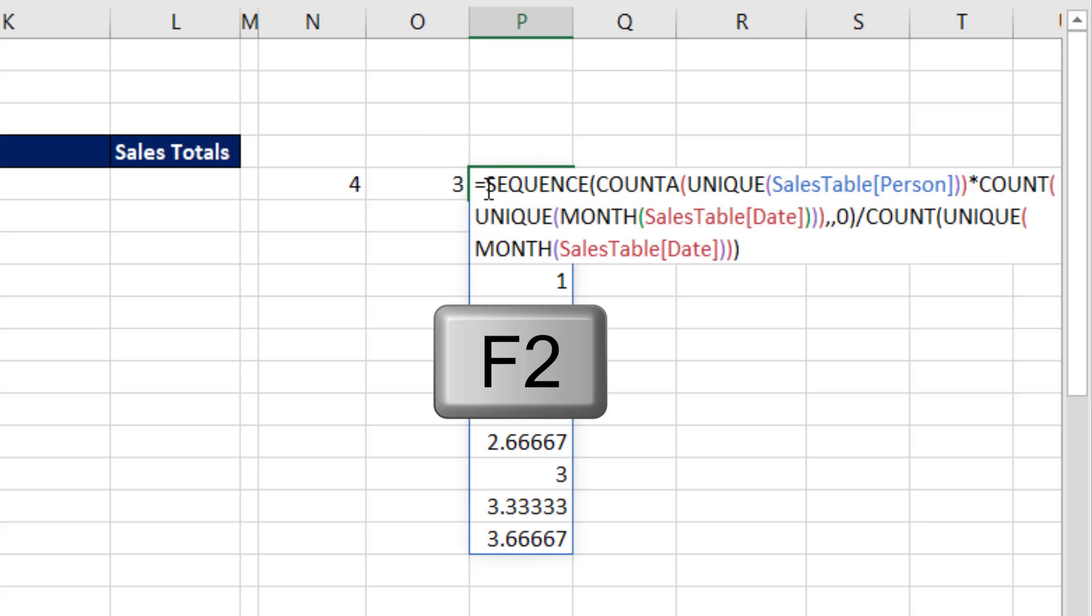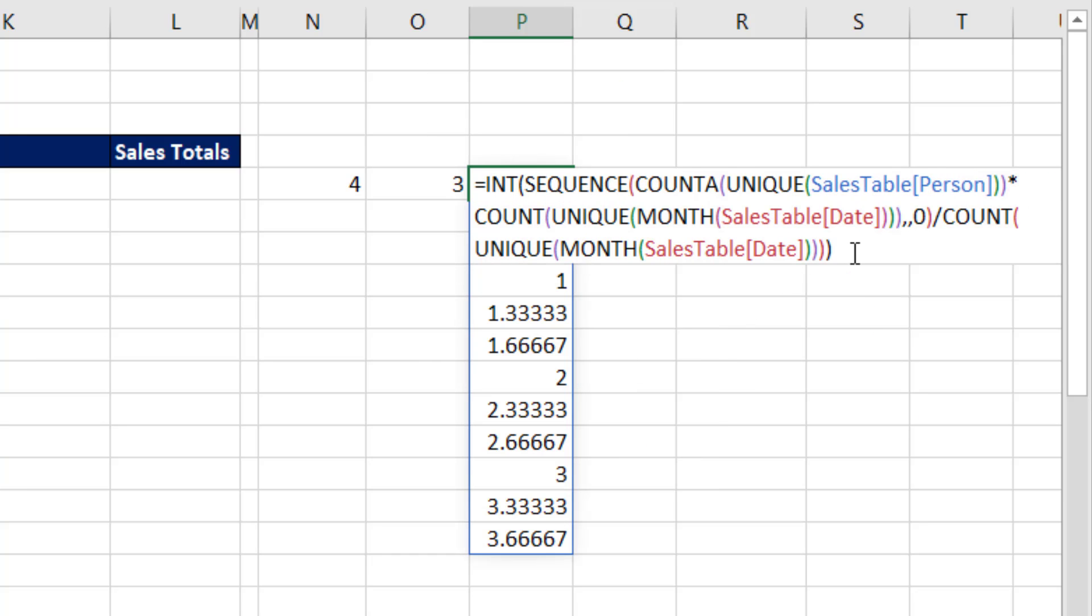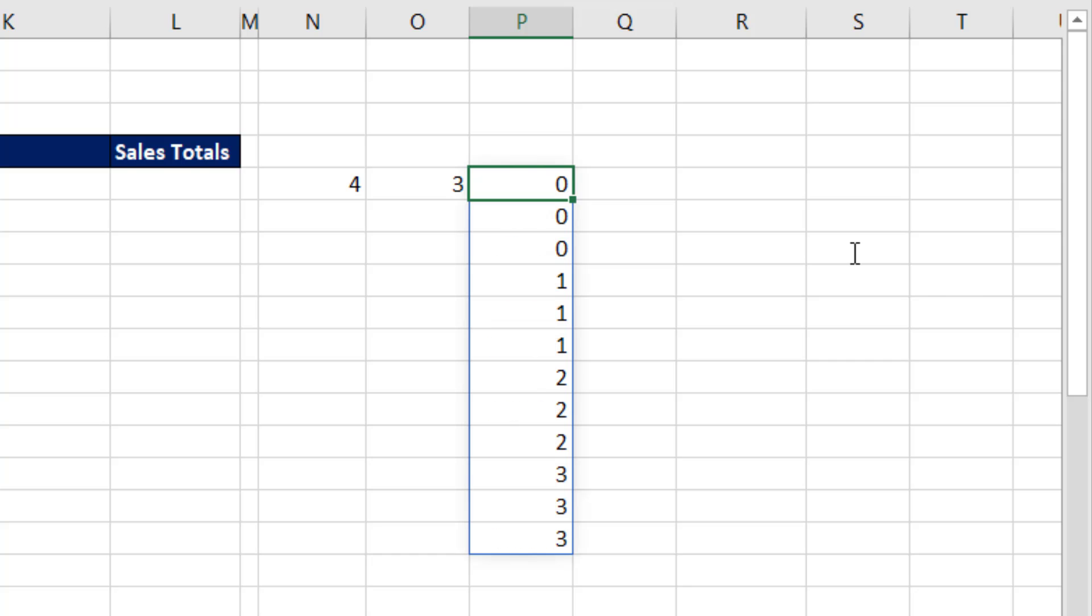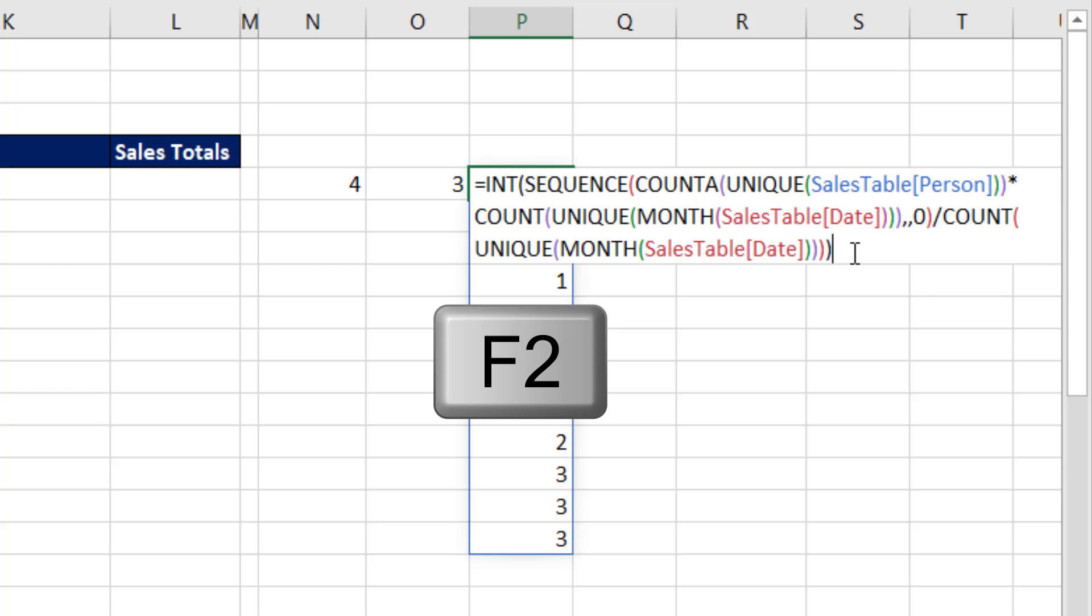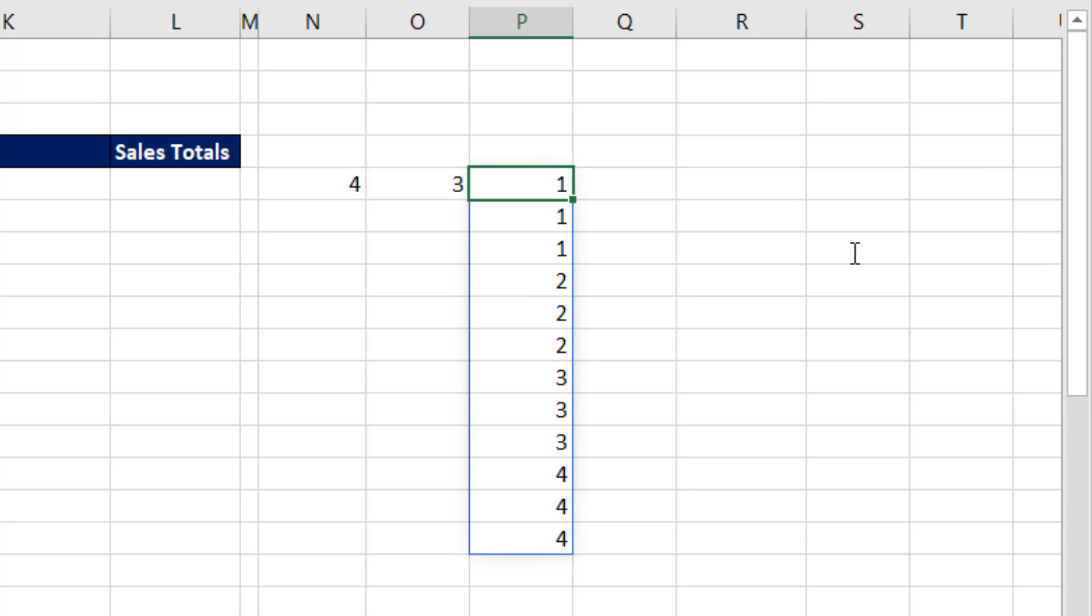F2. So we'll take the INT. Control Enter. There's the repeating pattern, but we're off by 1. So F2, we'll add 1. And there is our sequence of numbers that we can put inside of INDEX.